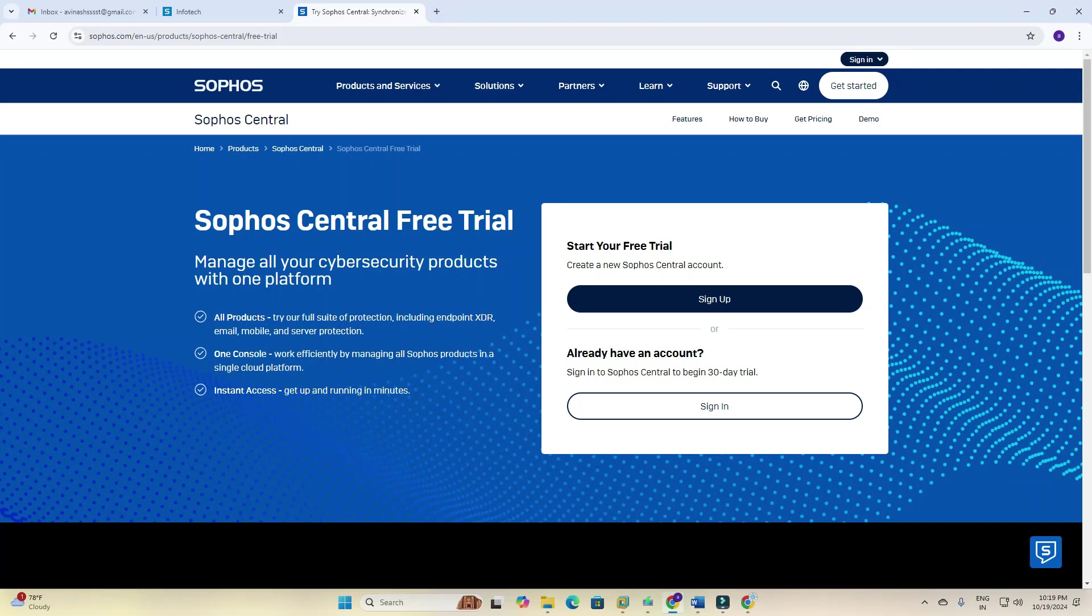Hello and welcome to my YouTube channel. Today I am starting a new video series for Sophos Central. I will cover many topics related to Sophos Central and create around 30 to 45 videos covering all Sophos endpoints, including XDR, email, mobile, and server protections.